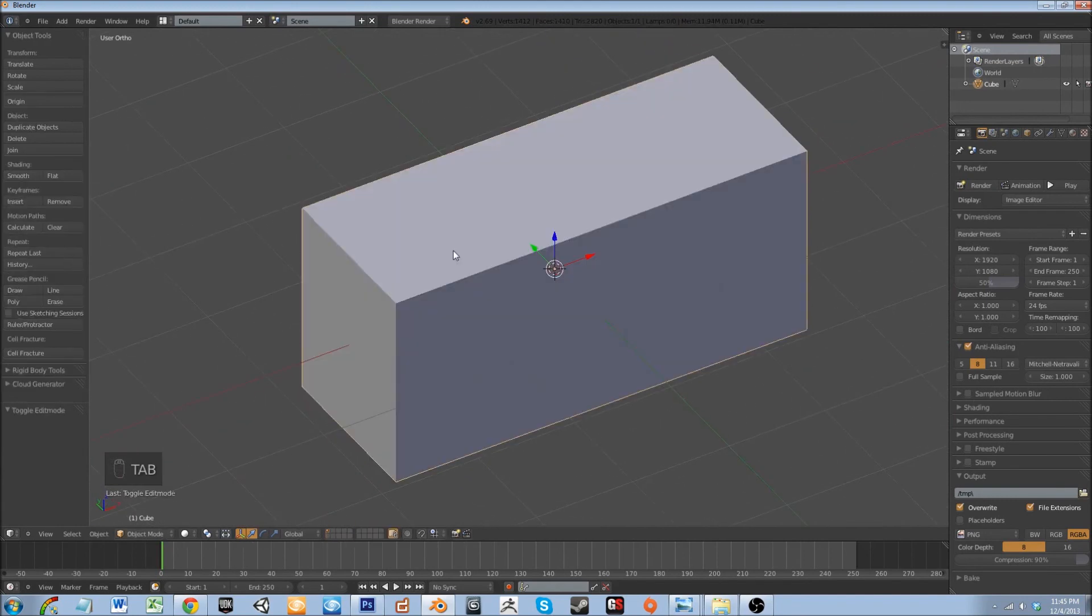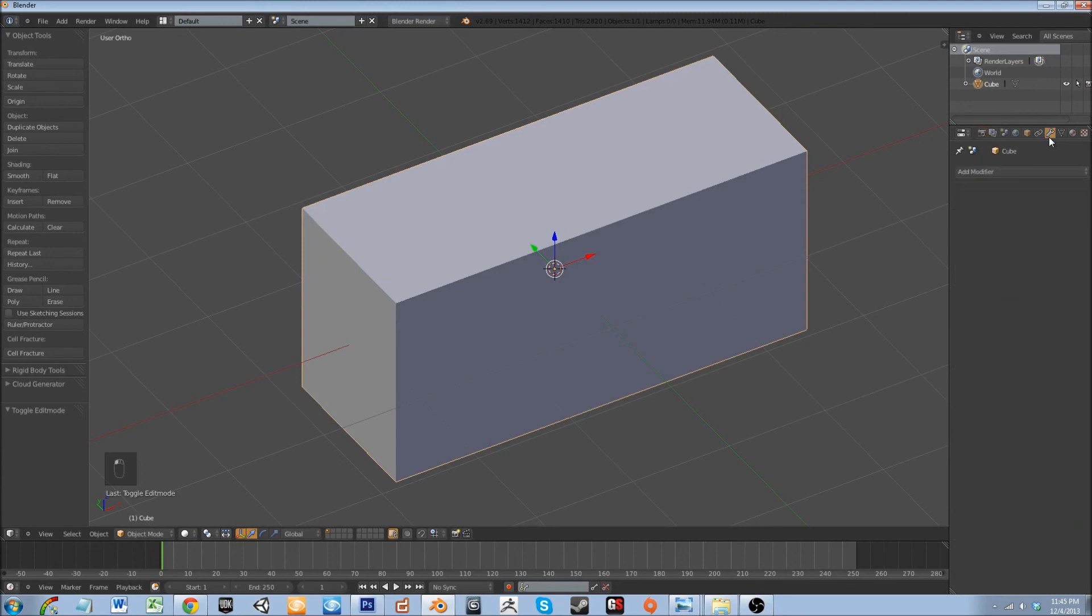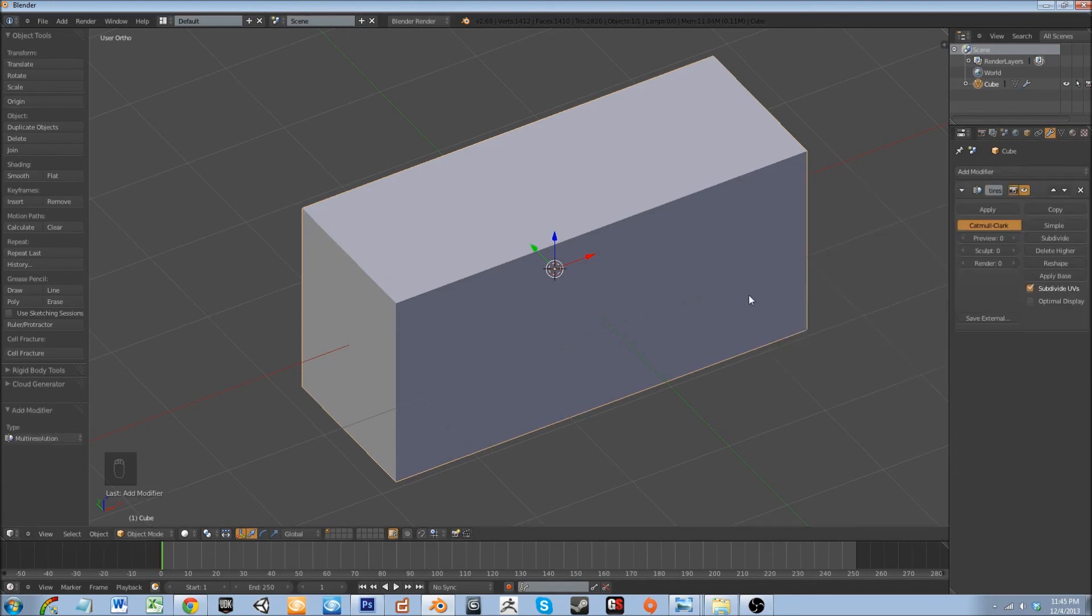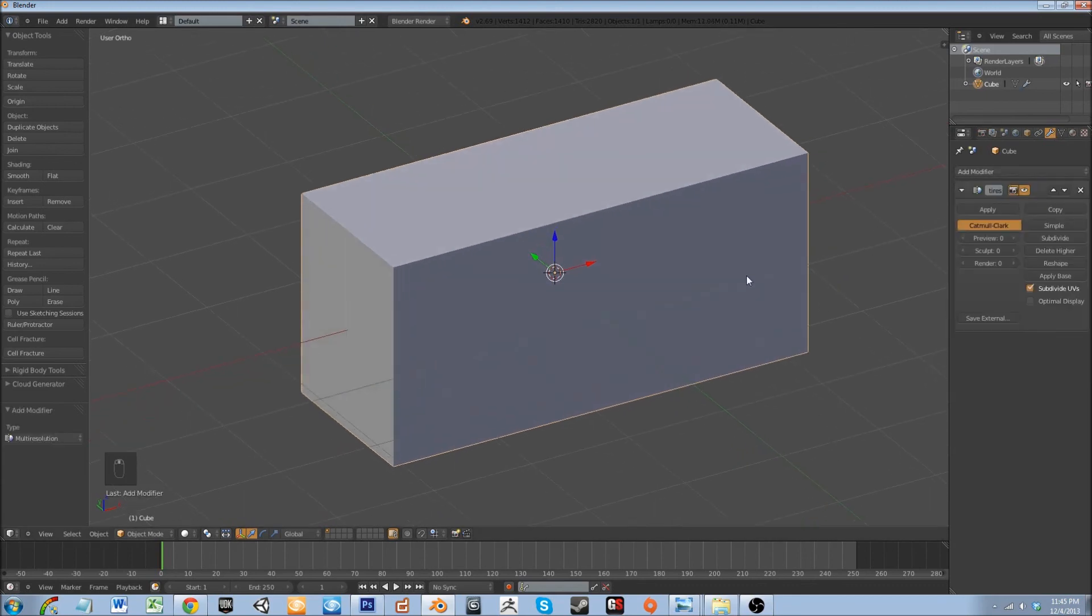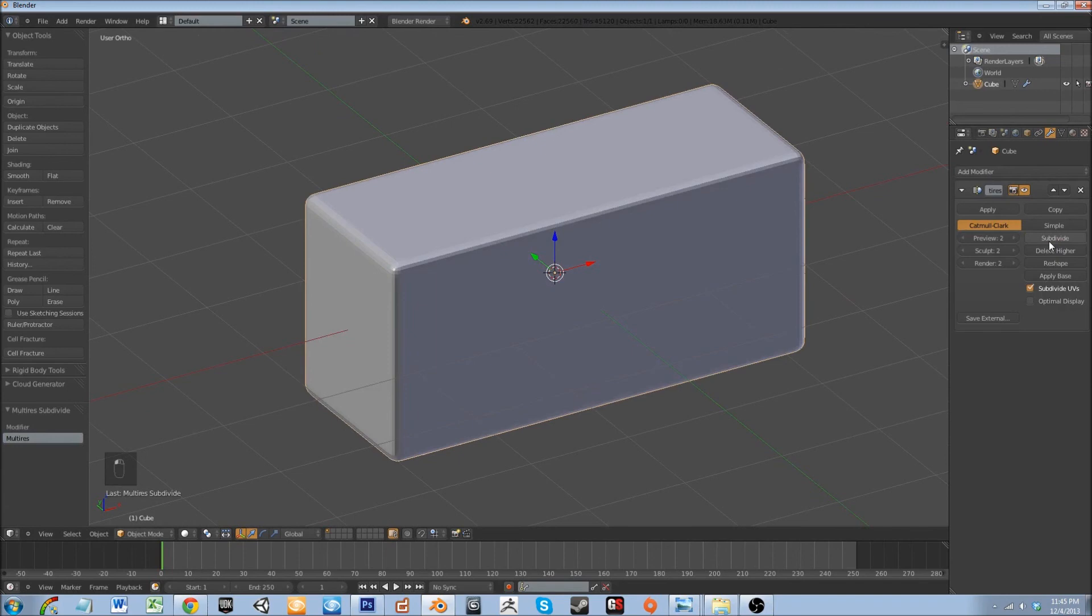So at this point what we're going to do is we're going to adopt a somewhat 3ds Max style modeling. Let's go ahead and go over to the modifier panel. Let's add a modifier and let's add a multi-resolution modifier. Go ahead and subdivide, subdivide, subdivide one more time.